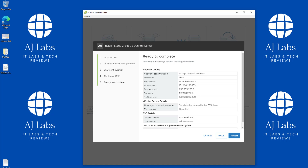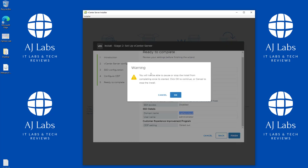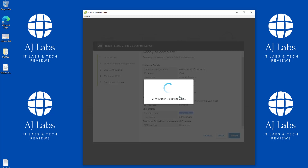It gives us a summary showing the SSO and vCenter Server settings. The FQDN is vcsa.ajlabs.com with the configured IP address, and the domain is vsphere.local — note it's not vsphere.ajlabs, it's specific to the vSphere environment. We'll click Finish. A warning says you cannot pause or stop the installation once started — we'll click OK because we're confident everything is correct.